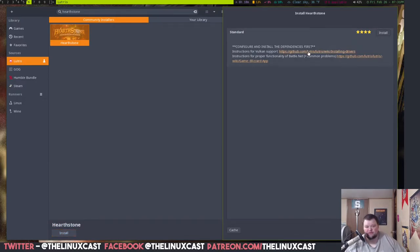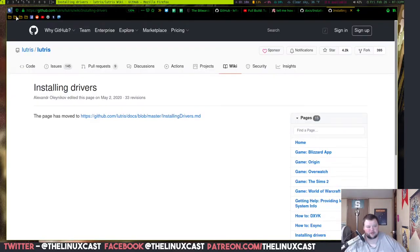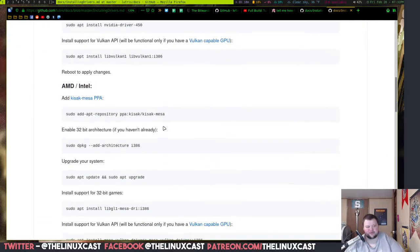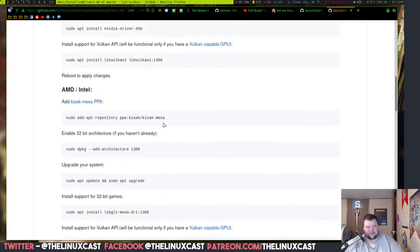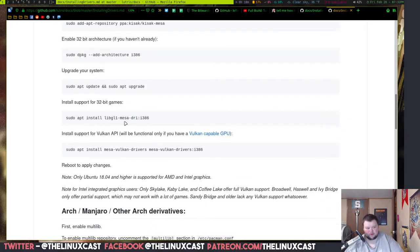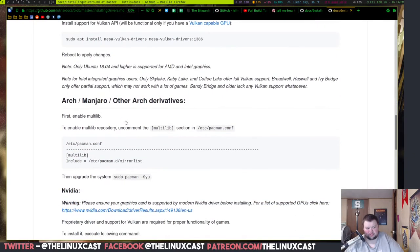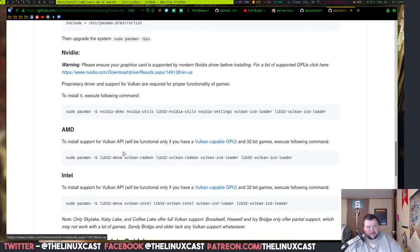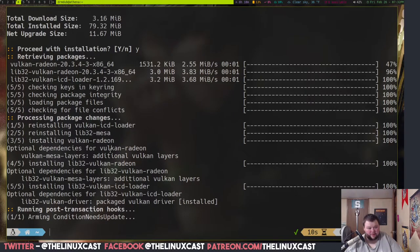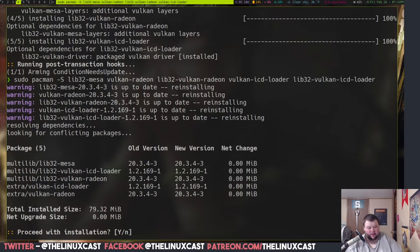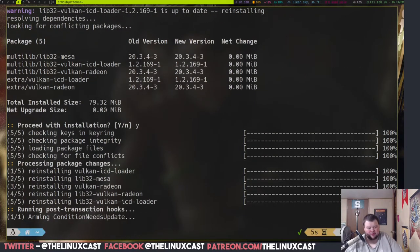And now we've got a couple more things to do. So we should have already done this one here at the top, but we're going to, it's not going to hurt anything to make sure. So I'm going to scroll down to the arch stuff again. Again, if you're on Ubuntu, follow the Ubuntu installation processes. And like I said, I believe I've already done this, but we're going to try again.